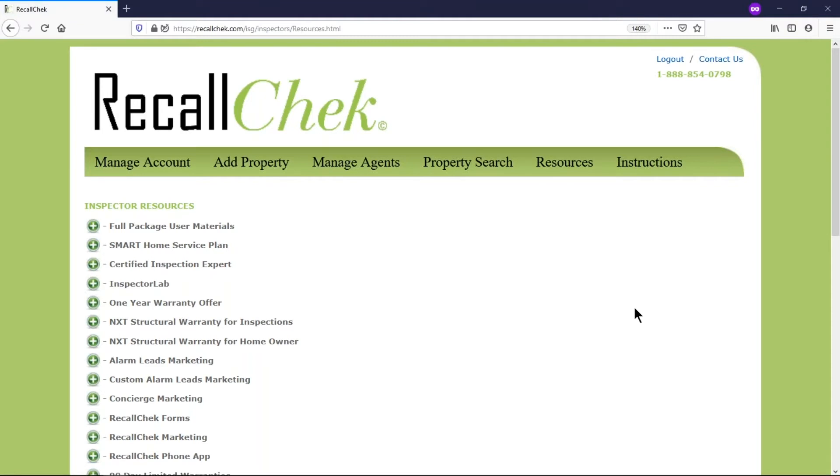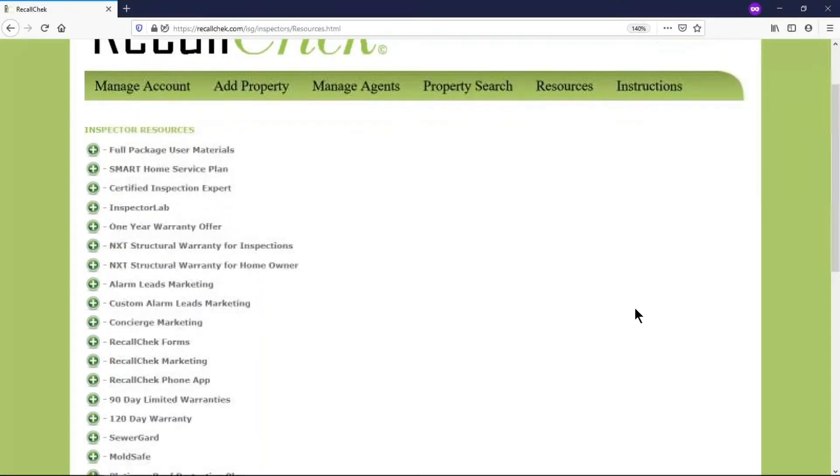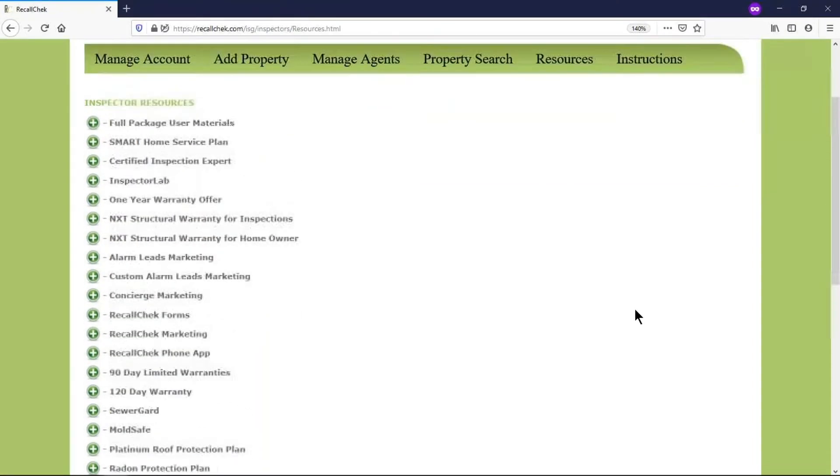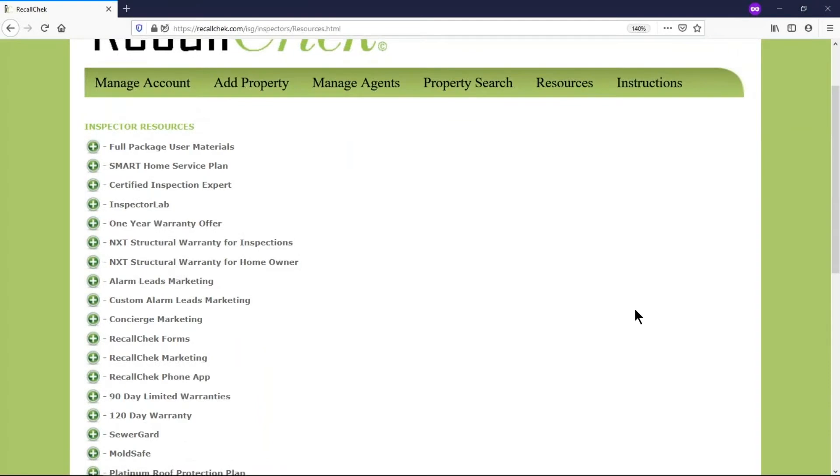You can see here that this is our test account and we have a lot of things set up on our test account, so you may see it a little bit different on your screen or your actual account than what you're seeing in this video.